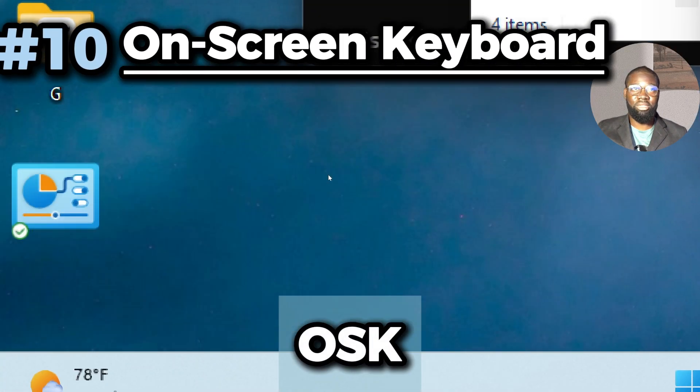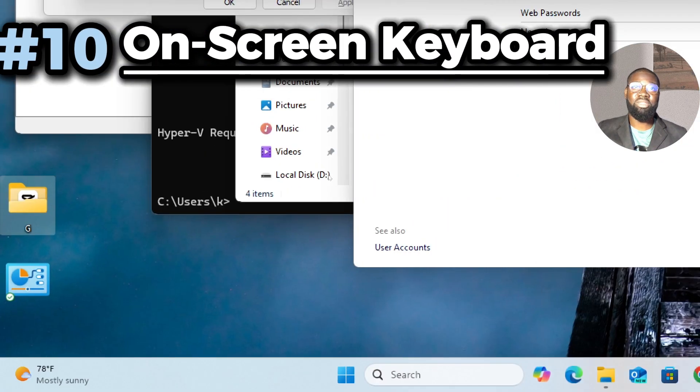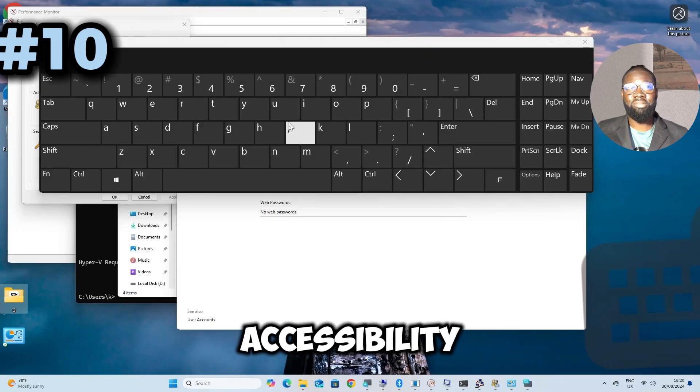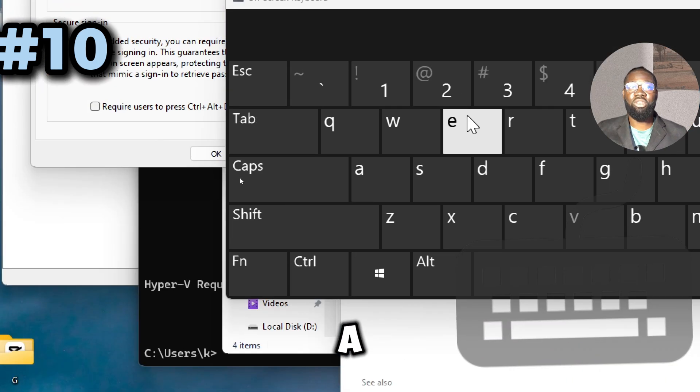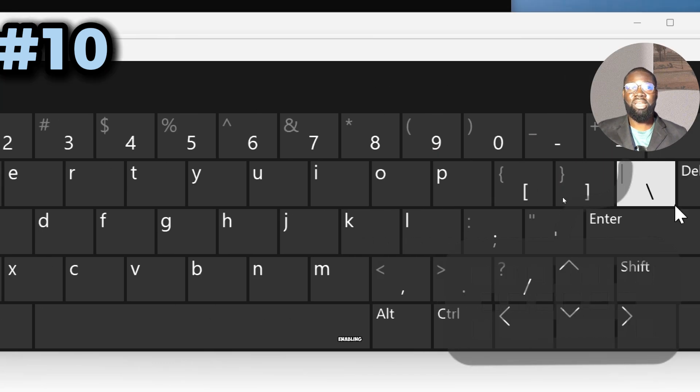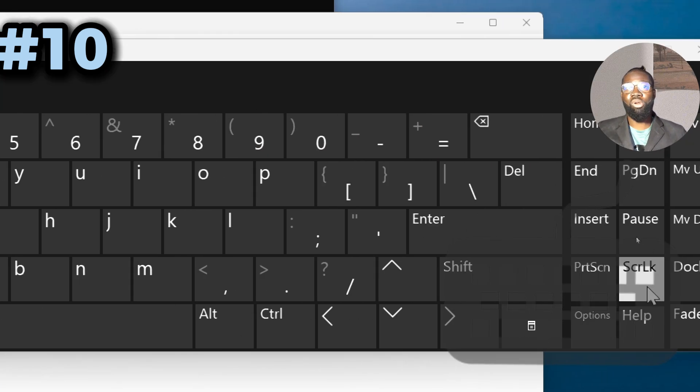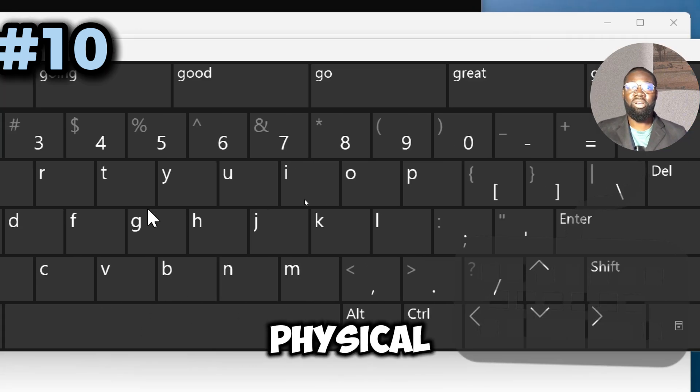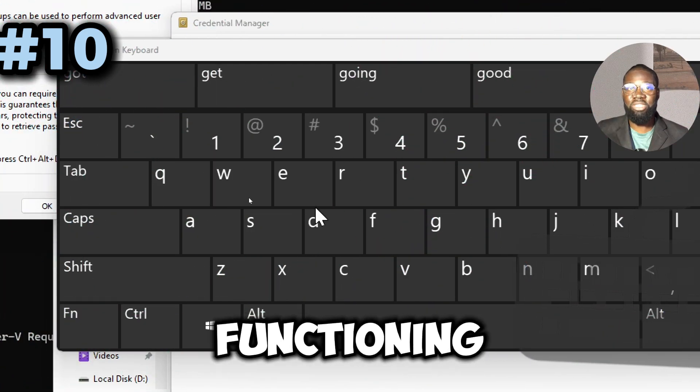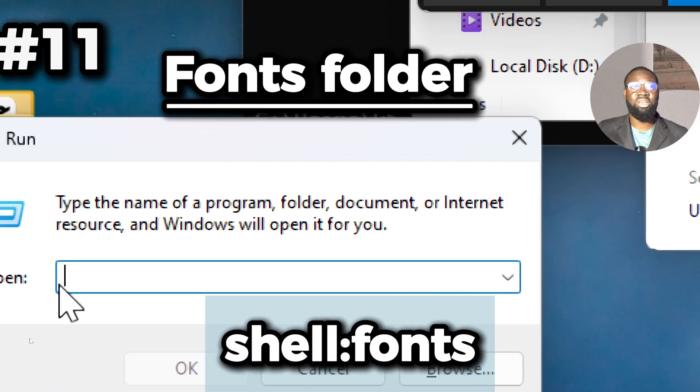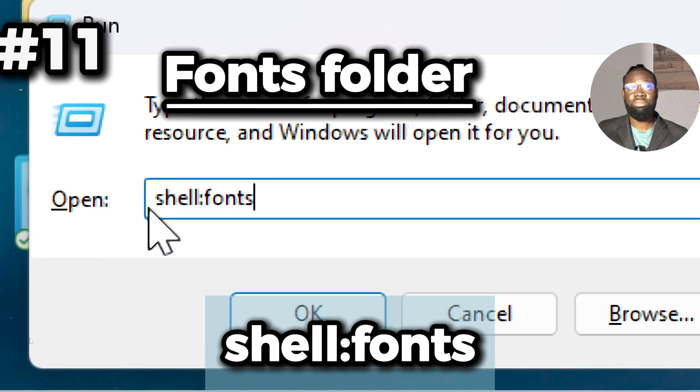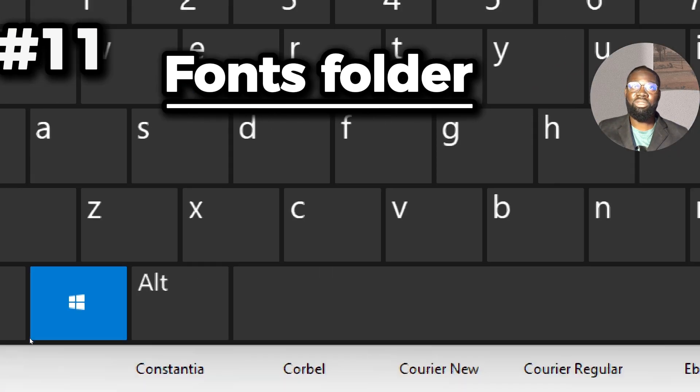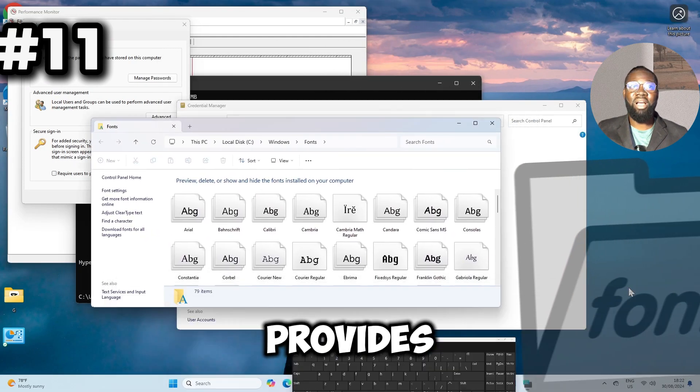Next on our list is the osk command. This command opens the On-Screen Keyboard, an accessibility tool in Windows. It allows you to use a virtual keyboard displayed on your screen, enabling typing with a mouse or other pointing device when a physical keyboard is not available.